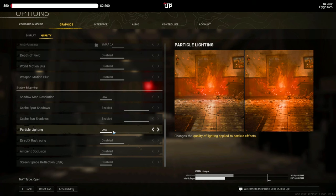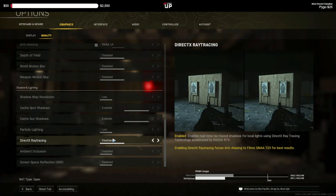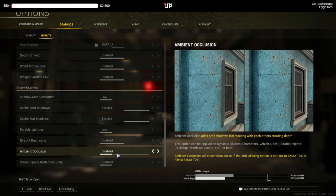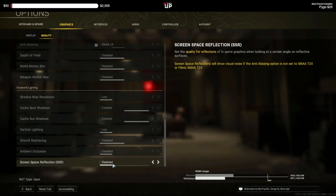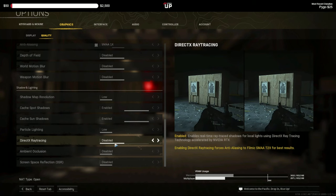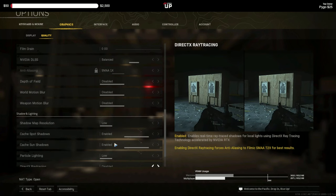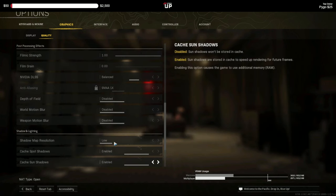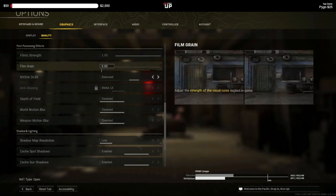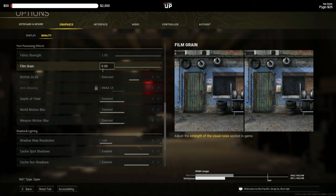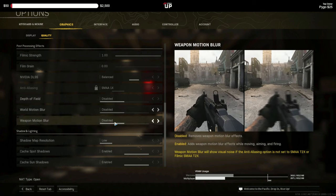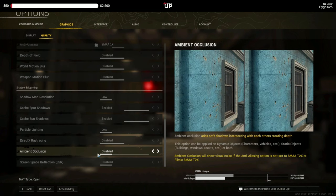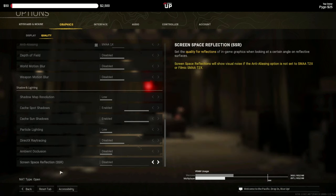Particle lighting you want low. Ray tracing you absolutely want off. Ambient occlusion you want off. Screen space reflection you want off. And then that looks good. And film grain we want zero. So once you have these settings you should be good for Warzone.